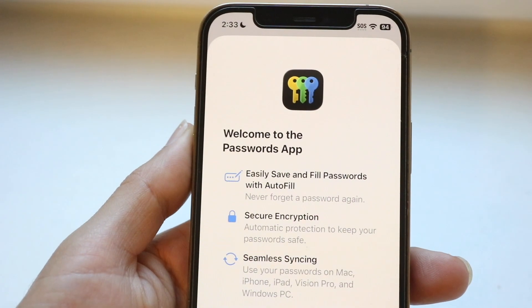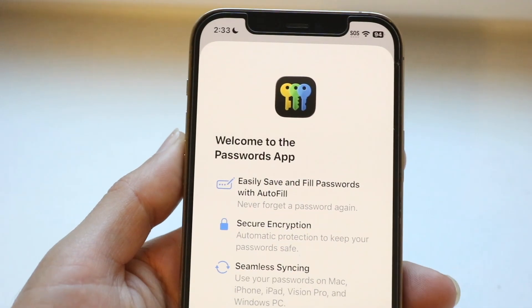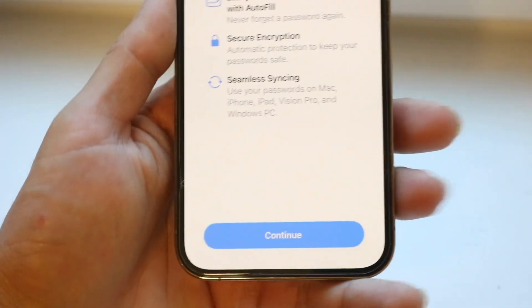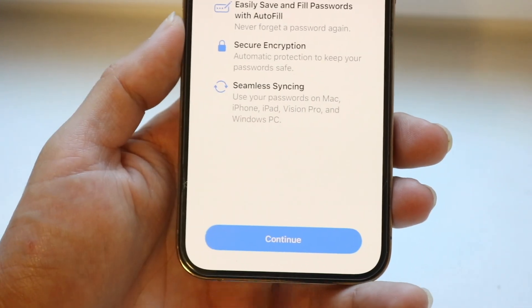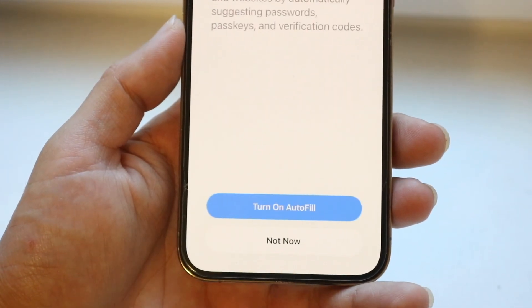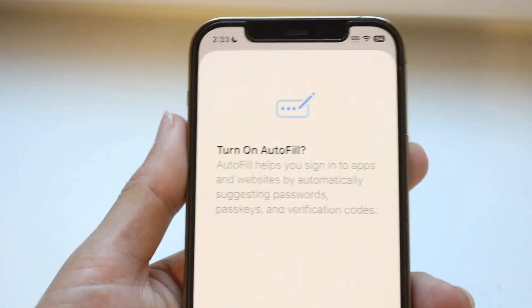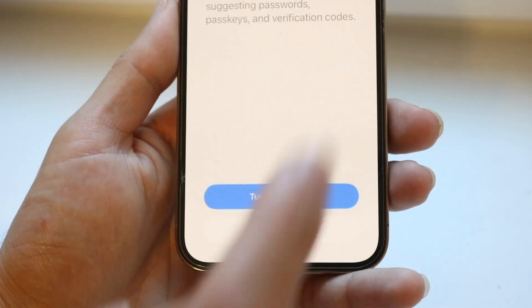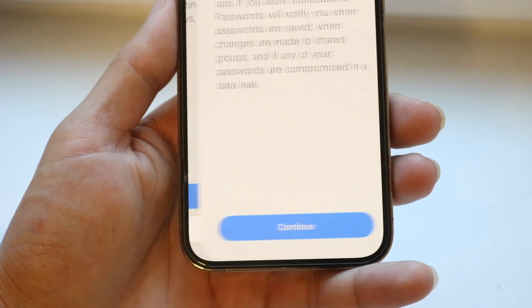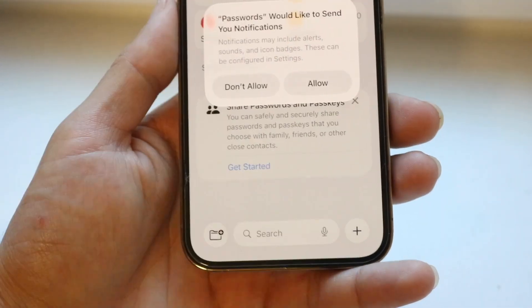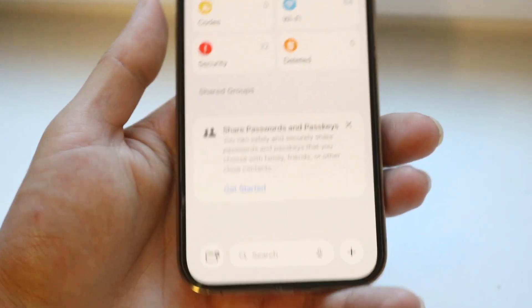It's going to show you all the welcome to the Passwords application information. At the bottom, you want to click on Continue. It's going to tell you if you want to turn on autofill or not — in this case I'm going to just not turn it on, but you can turn it on. And then it's going to tell you some notification stuff.